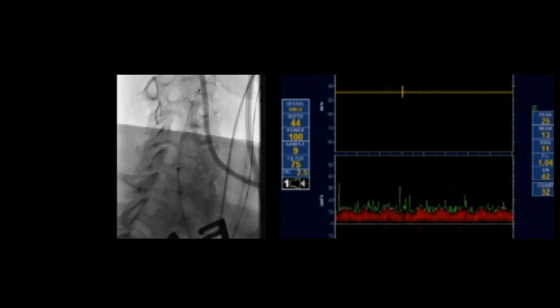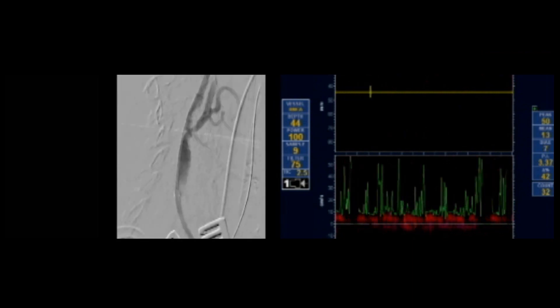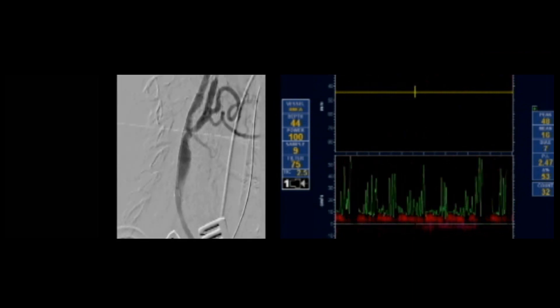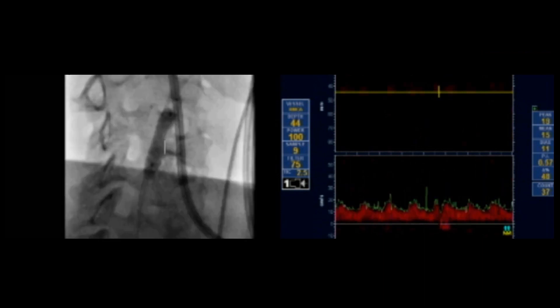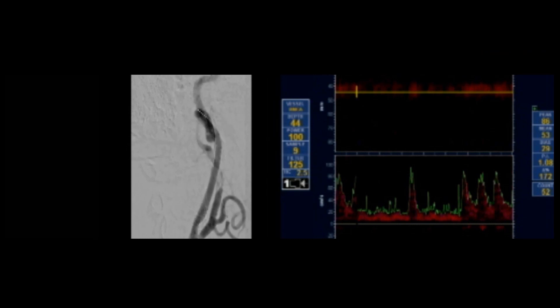Completion angiogram showed incomplete effacement of the stent, so a 5mm balloon was used to post-dilate the stent. No hits were noted during angioplasty, and completion angiogram showed complete effacement of the stent.